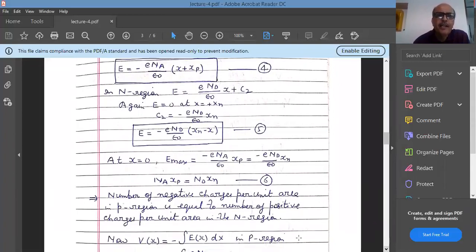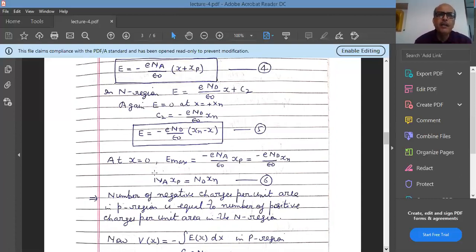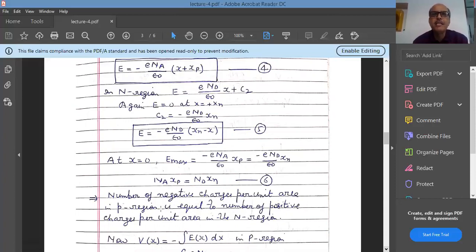This is a very important equation. Na and Nd are the number of acceptors and donors per unit volume. If we multiply by area A: Na·xp·A is the total number of negative charges per unit area in the p-side of the depletion layer, and Nd·xn·A is the total number of positive charges per unit area in the n-side. So the number of negative charges per unit area on the p-side equals the number of positive charges per unit area on the n-side.